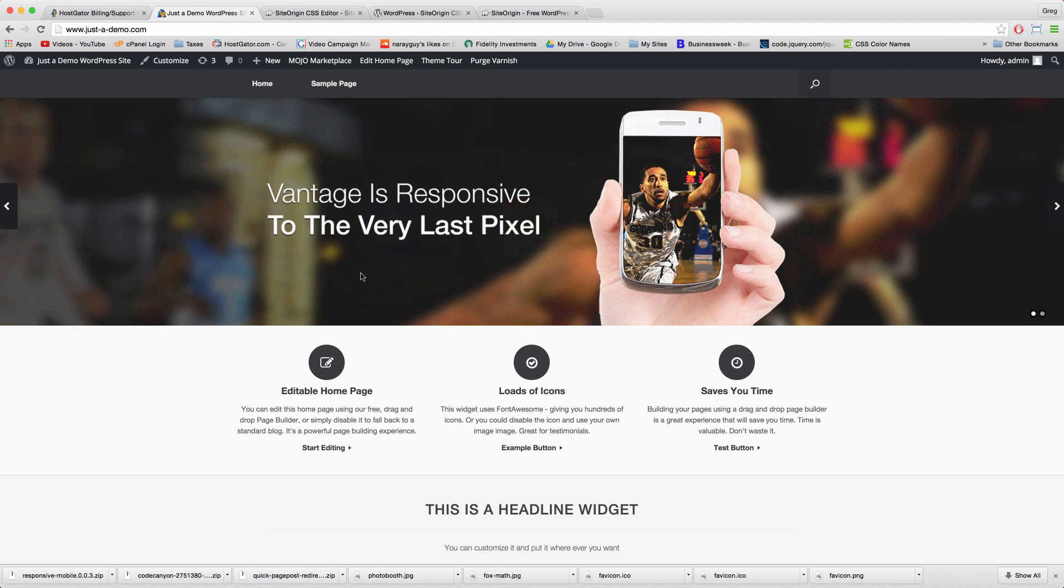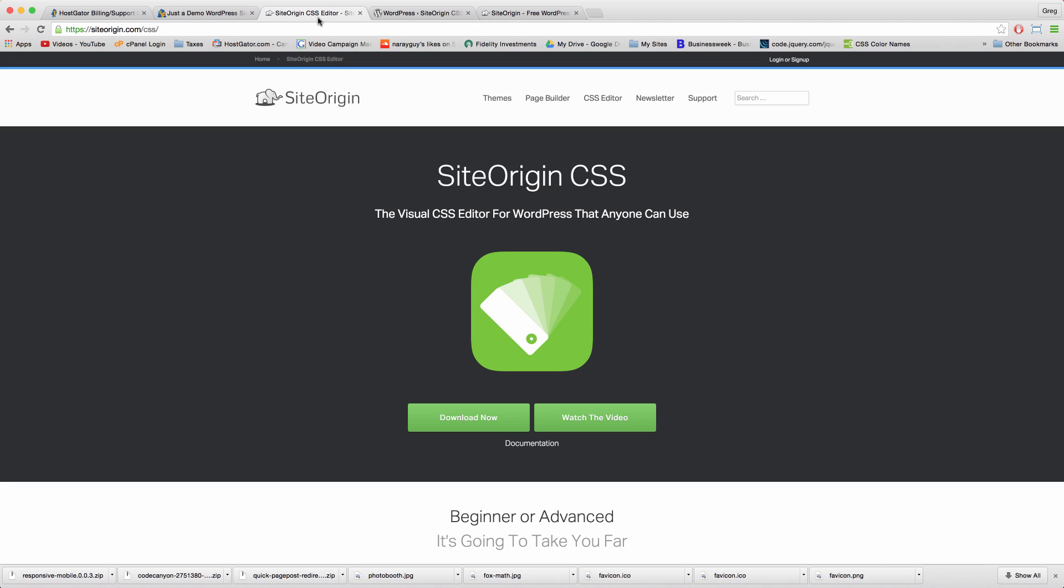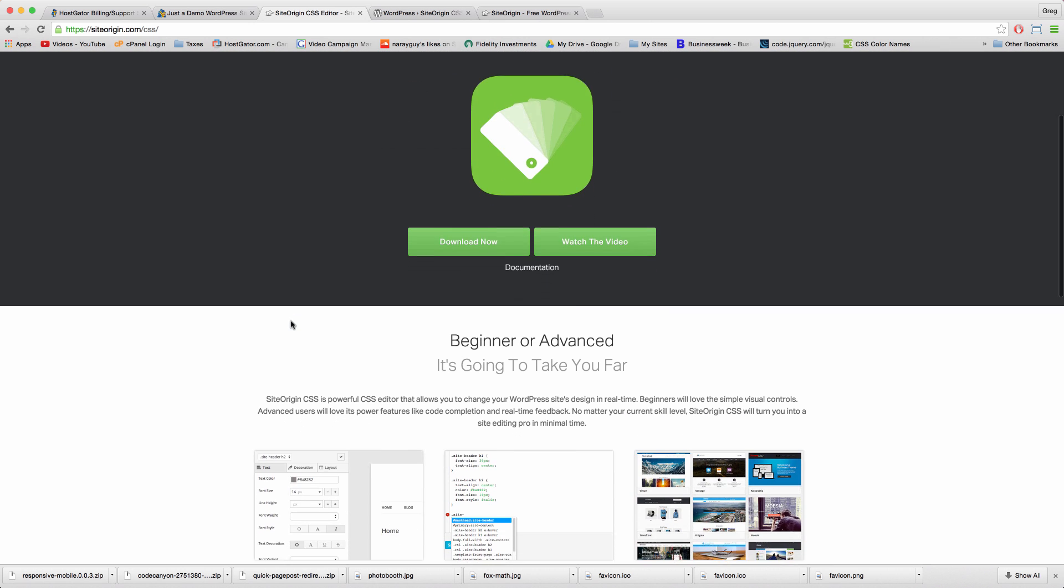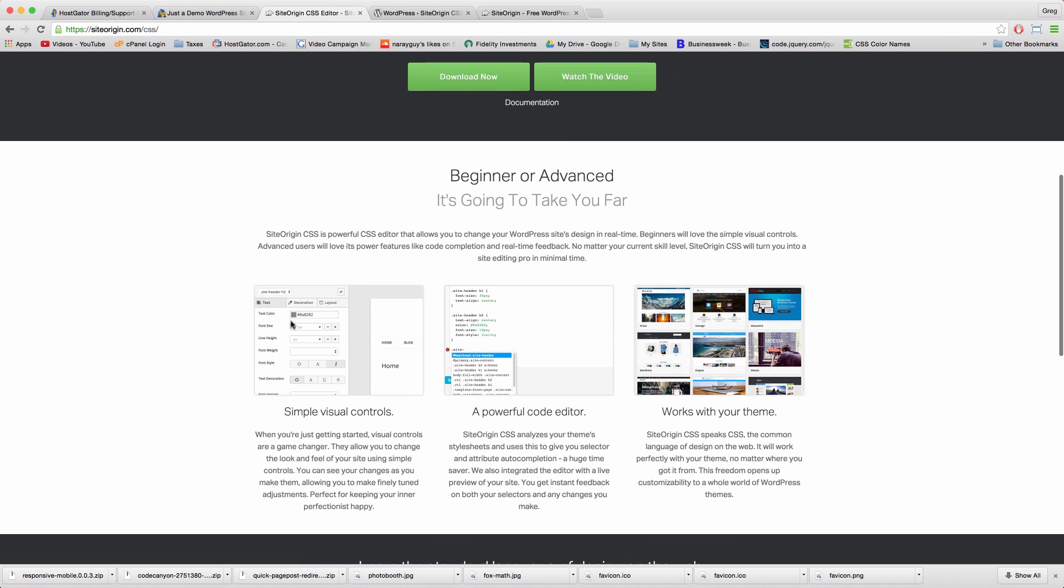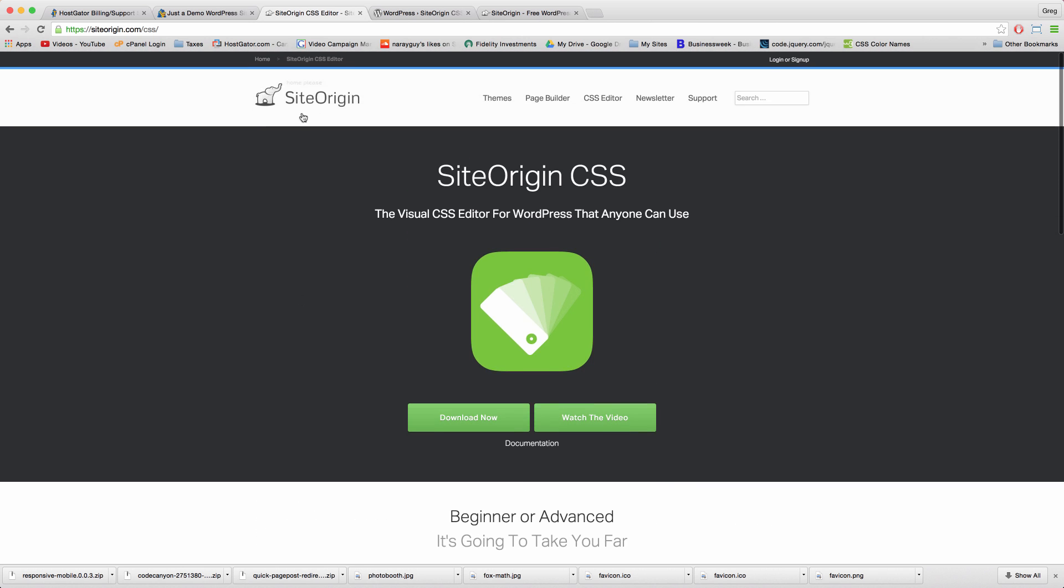But I really said fortunate before because I can bet this plugin took the creator, a man named Greg from SiteOrigin, a long time to make and it really saves us a lot of time editing our site as you'll see in a second.